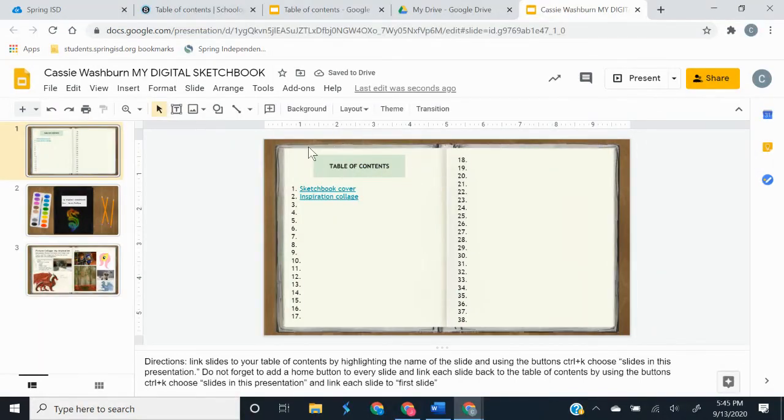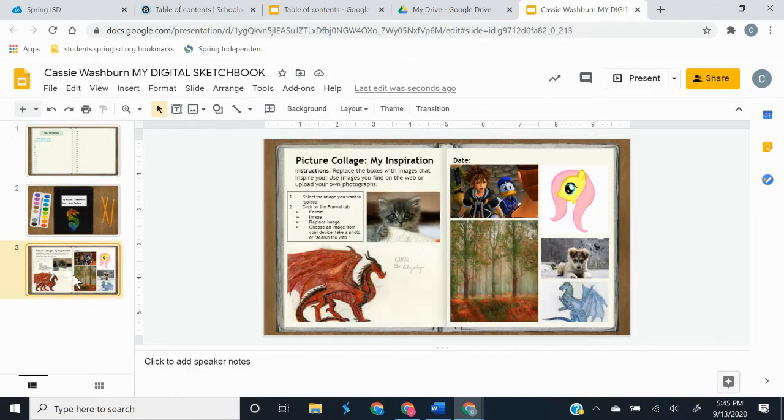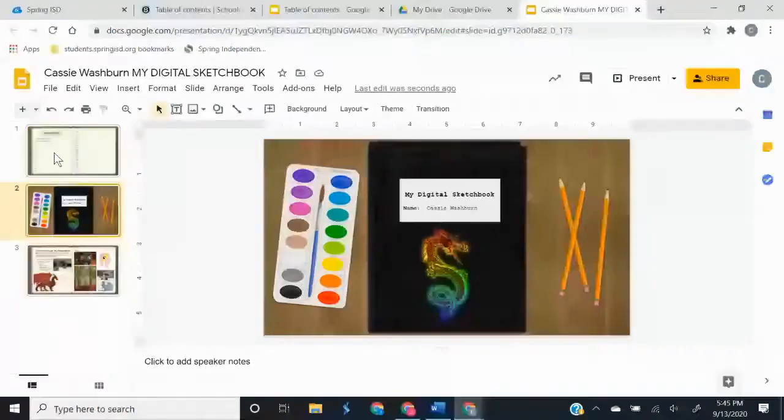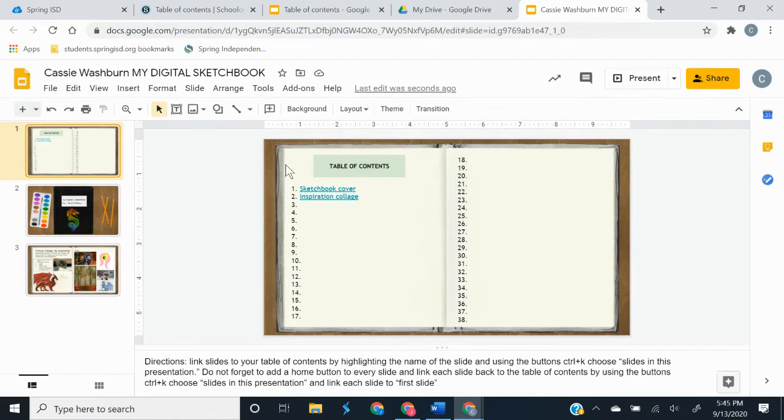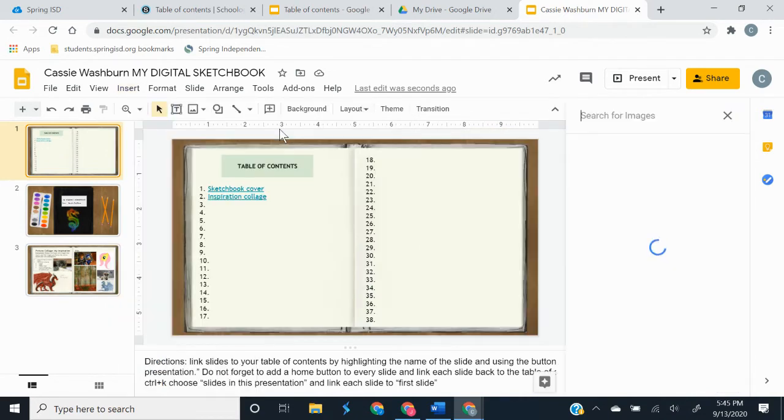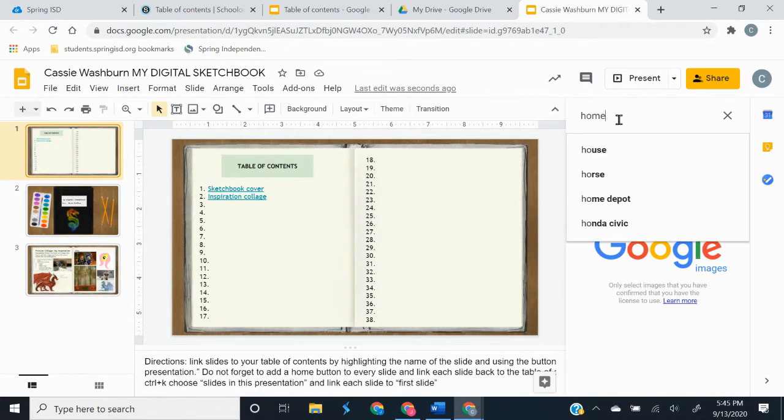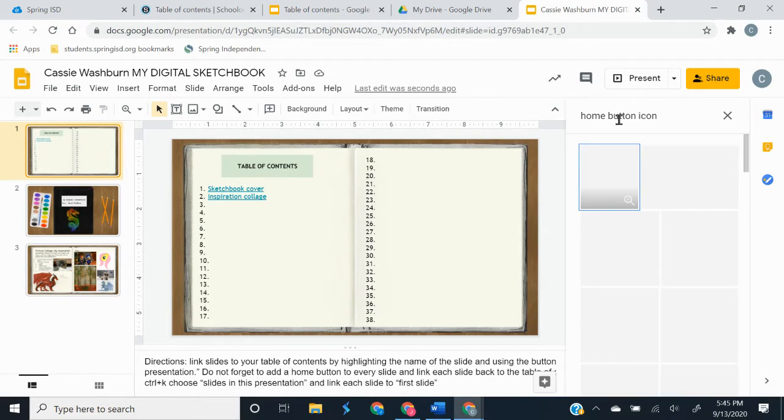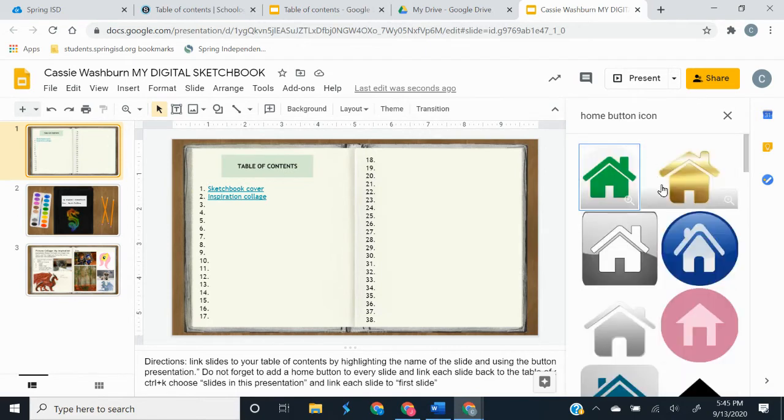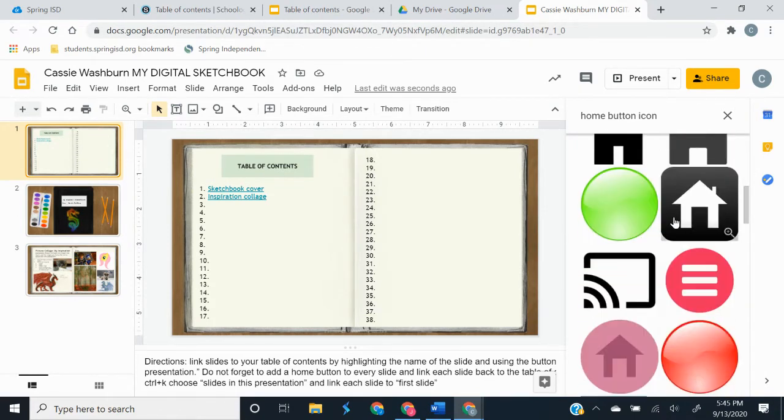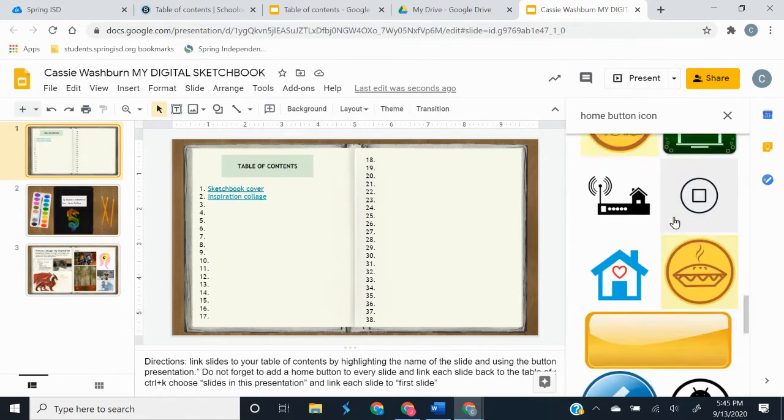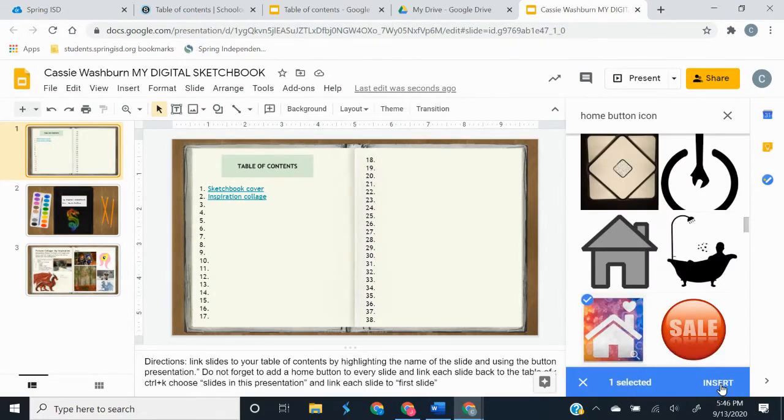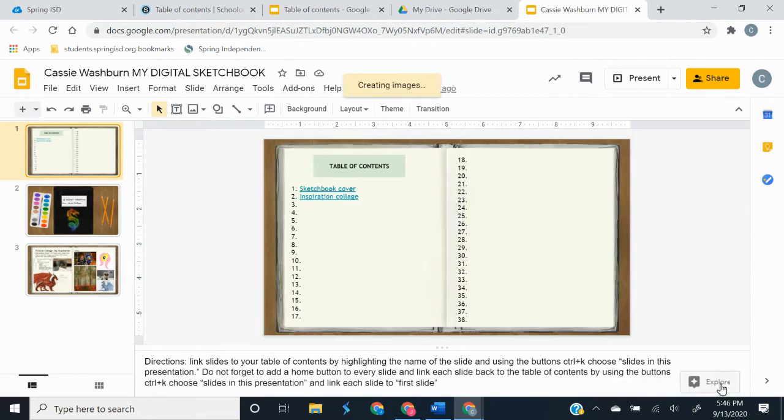Now before we're finished, we also have to link all these pages back to the table of contents because eventually you're going to have a lot of slides and it's going to get real confusing if you don't keep up with that. So to do that I'm going to insert image and I'm going to search the web and I'm just going to search for a home button icon. And I'm just going to click on a home button that I like this one and I'm going to insert it.